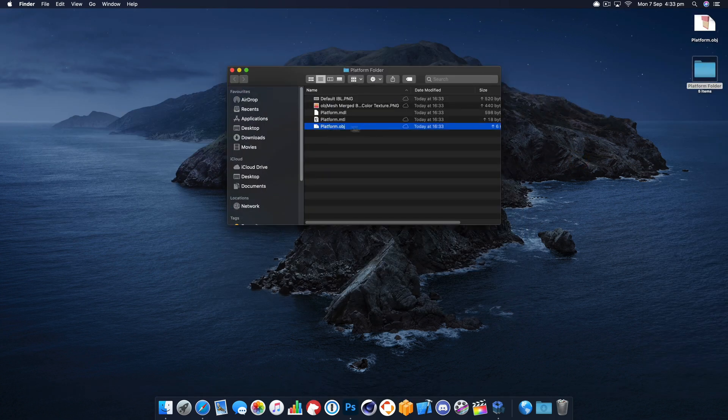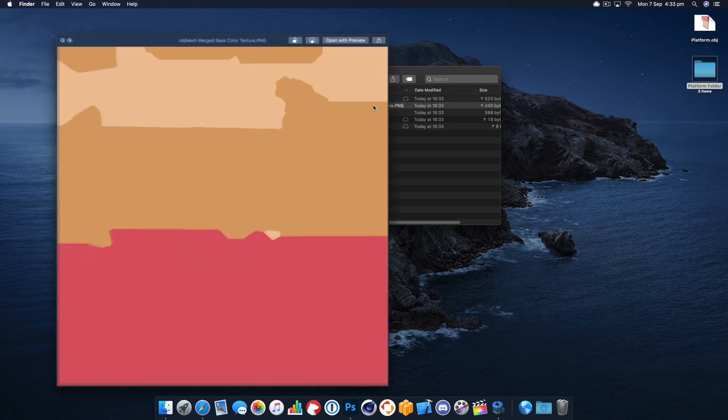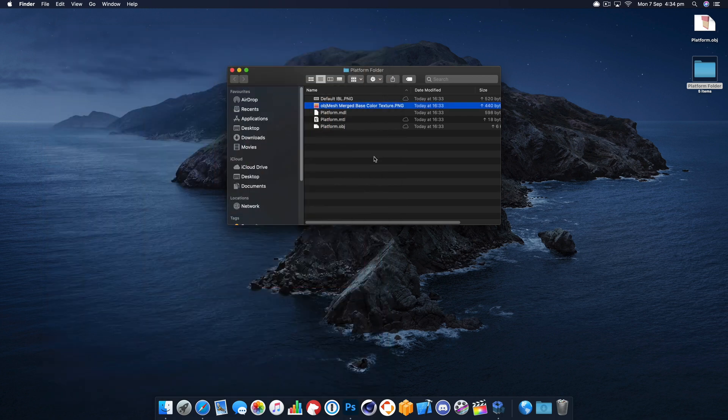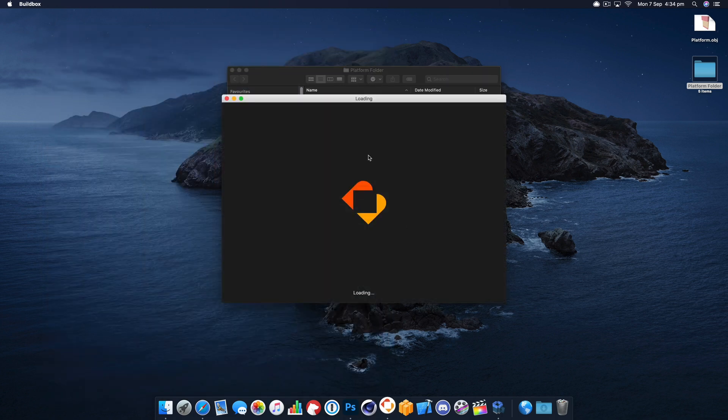You can see it's exported our object file and our PNG texture. Now the texture looks a little bit funky but you don't need to worry about that because it's all going to look great when it's imported.